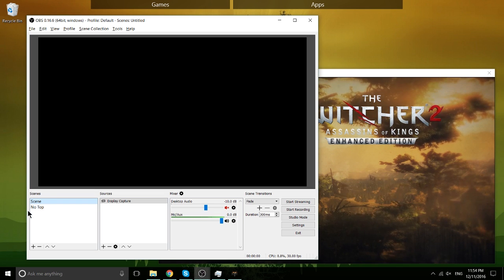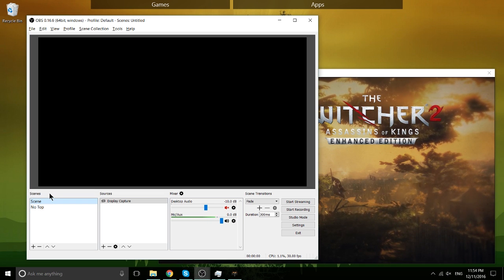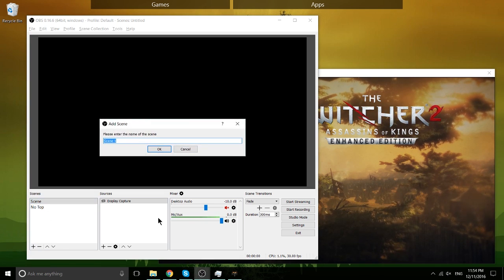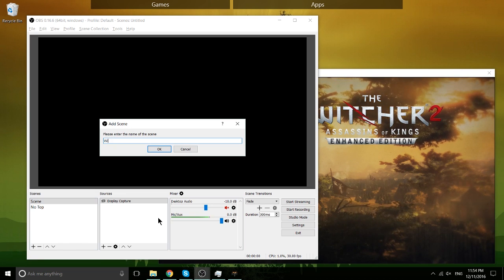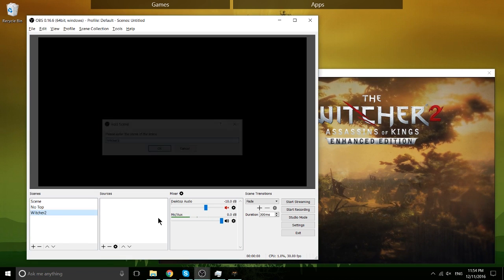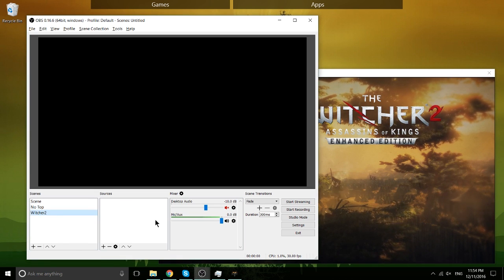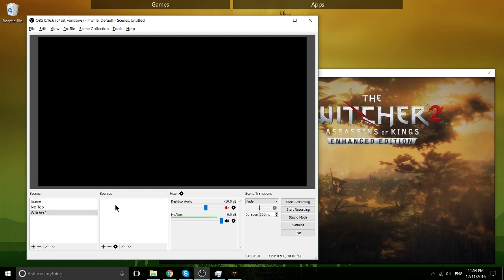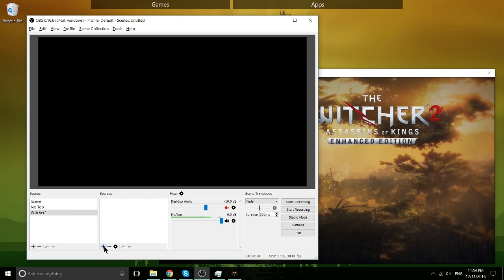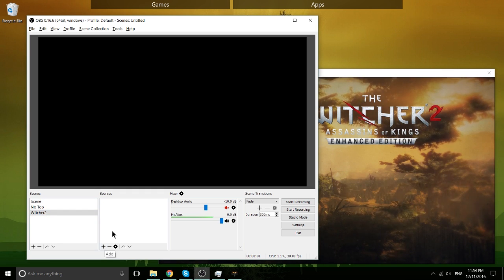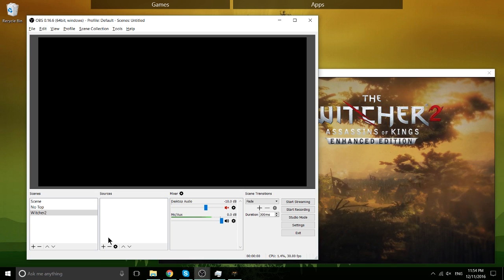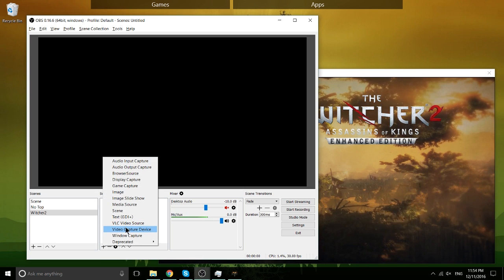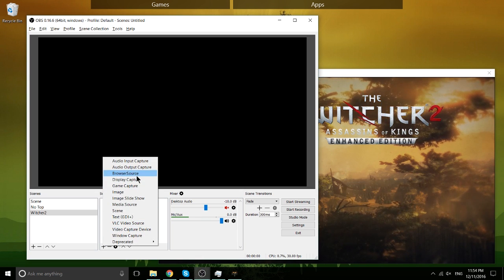What we're going to need to do is actually set up a scene for starters. So I'm going to create a new scene and call it Witcher 2, because we're recording The Witcher 2, obviously. So once you've created a scene, you need to add sources to it. You might only have one source, which might just be the window, and you might have multiple, obviously if you want to record webcams or stuff like that.